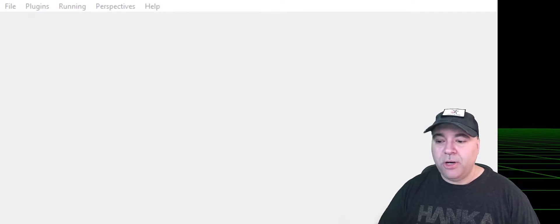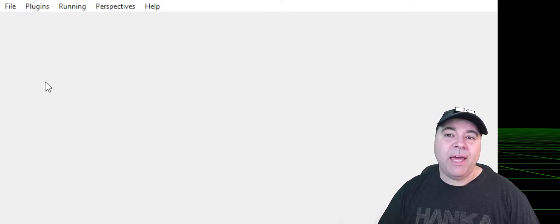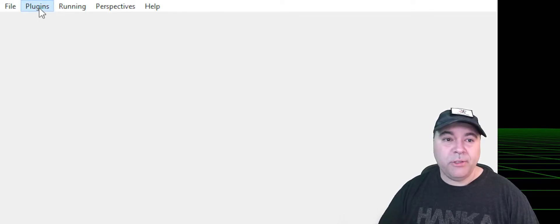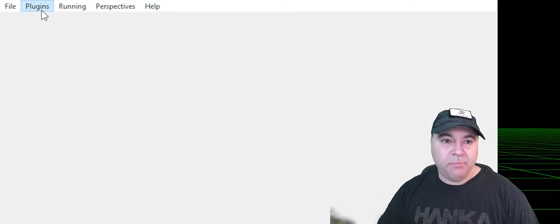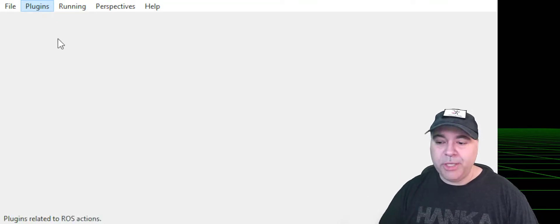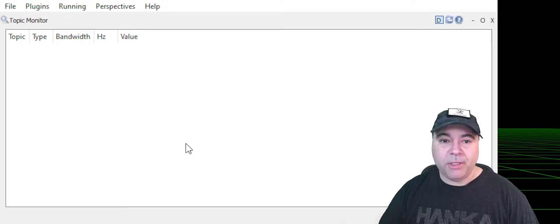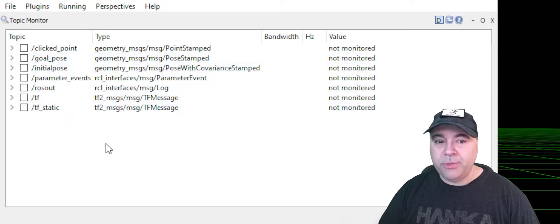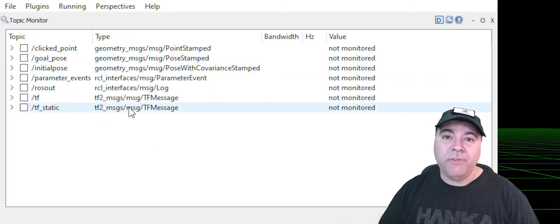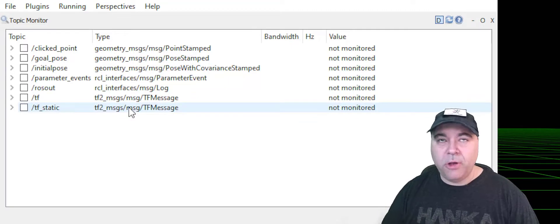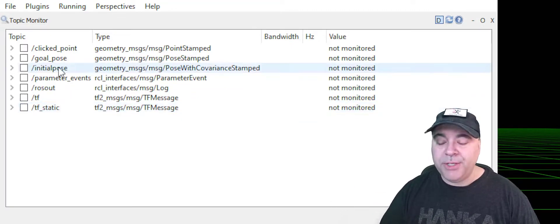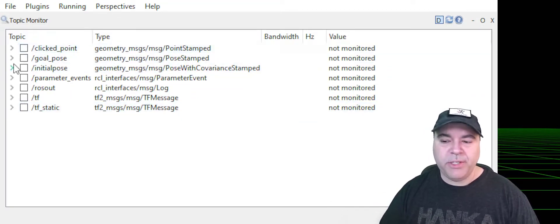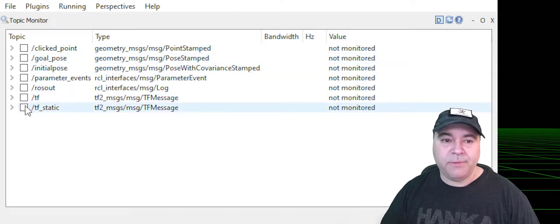So when you launch RQT, there's not much going on here. You have to add a plugin. So go to the plugins folder or the plugins menu. My screen capture is not capturing that, but I'm going to the topics menu and then selecting topic monitor. And what this will do is it'll actually share with you all of the topics that are currently being published. Although it won't show you the messages unless you select the checkbox.